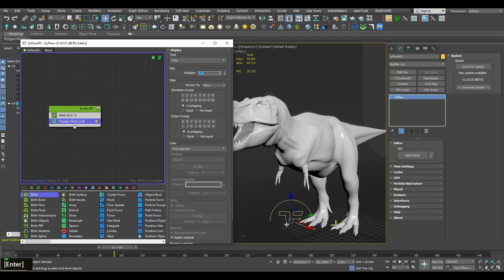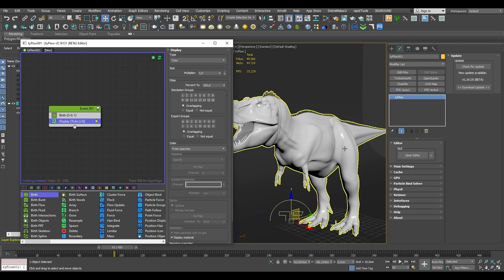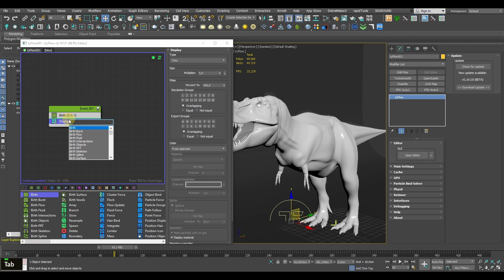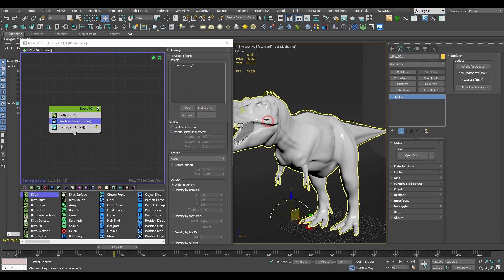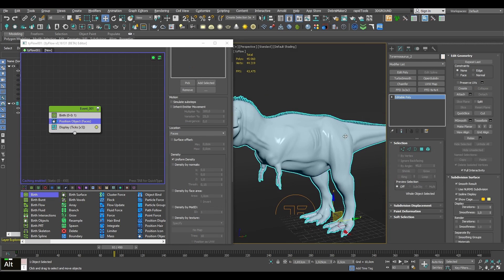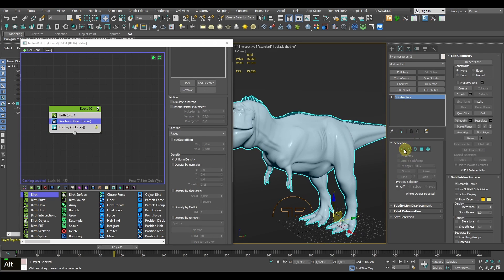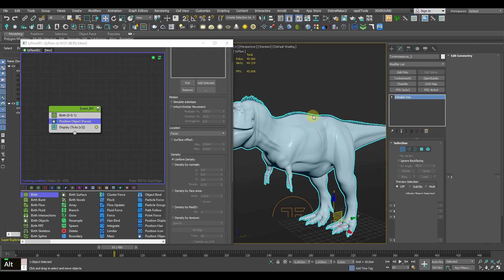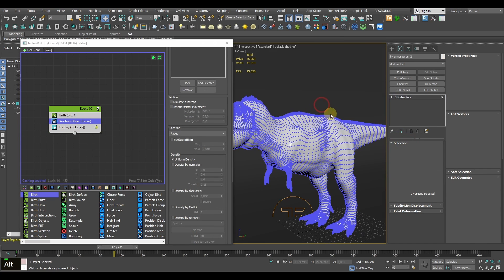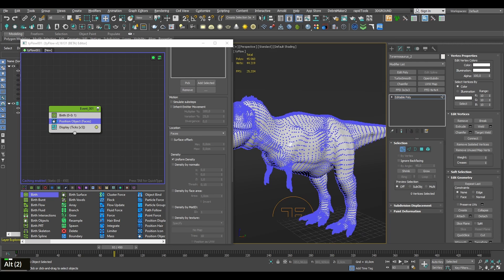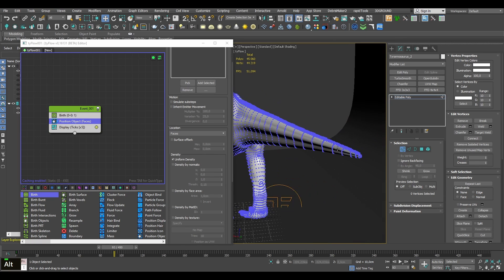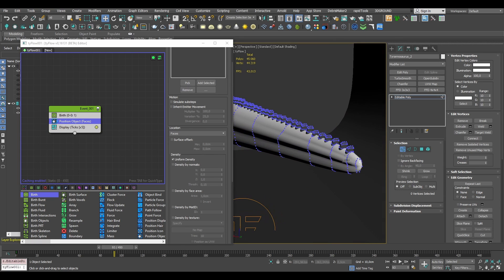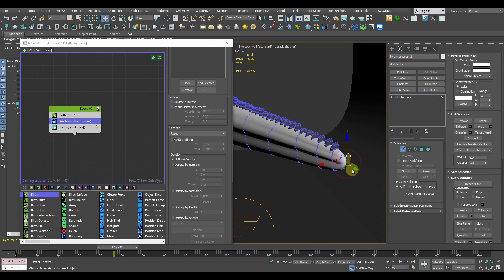Now we want to position it somewhere on the asset, so let's do that with a Position Object operator. Let's pick our asset, go into Edit Poly and pick a single vertex as the target. Let's for instance select the very tip of our T-Rex's tail, which has a pretty good endpoint.